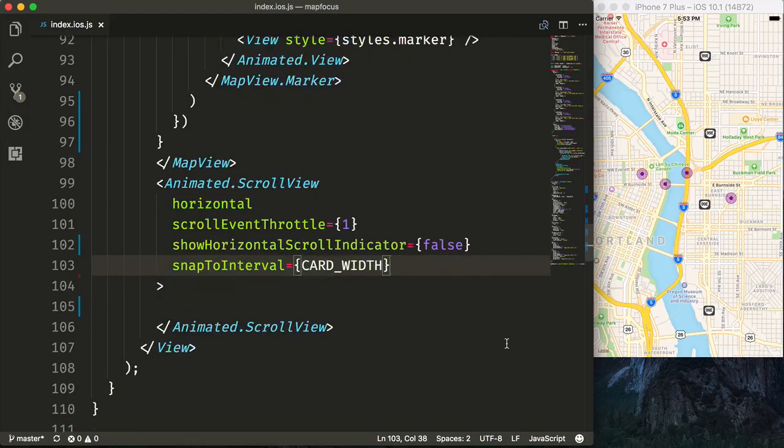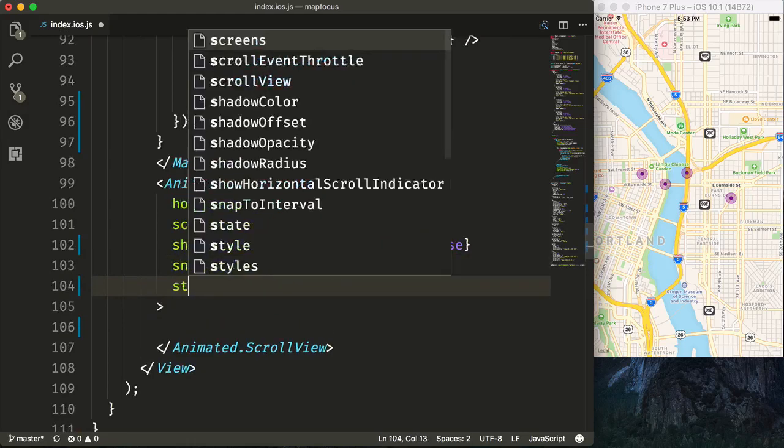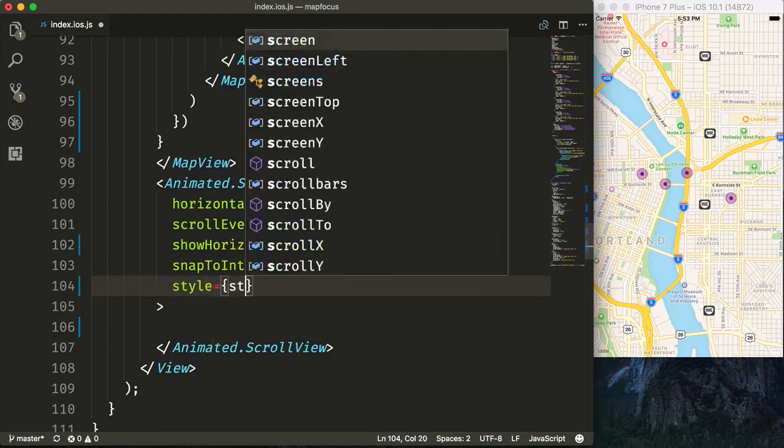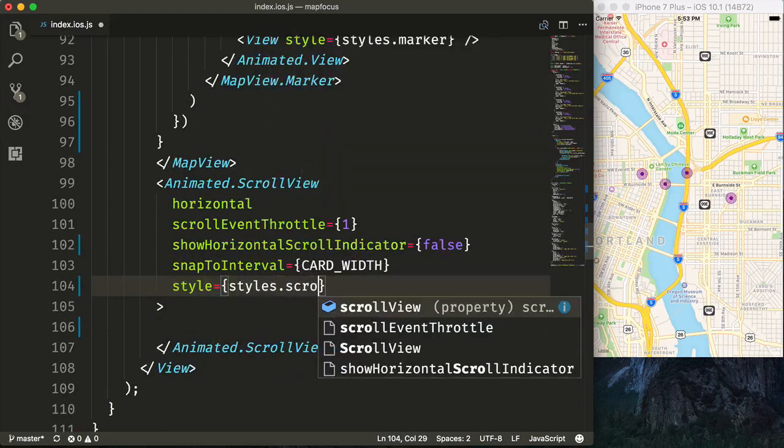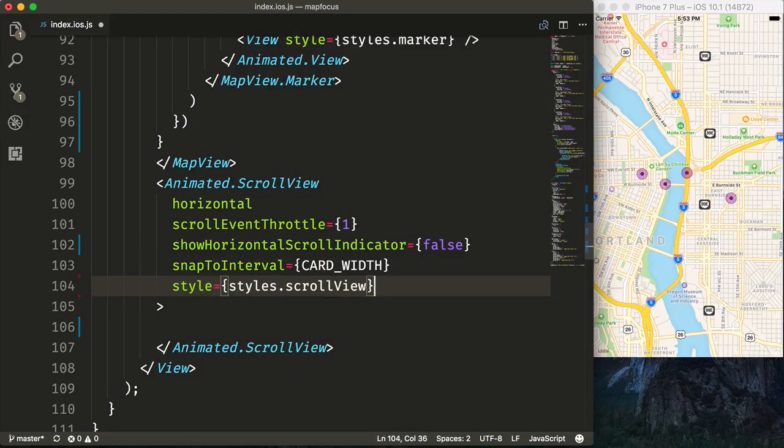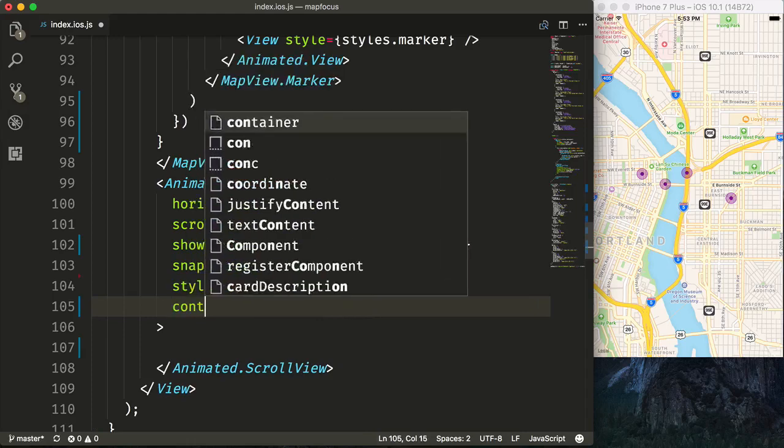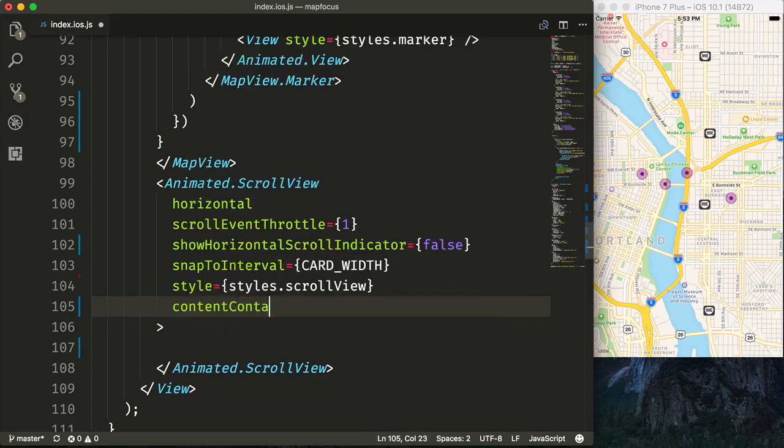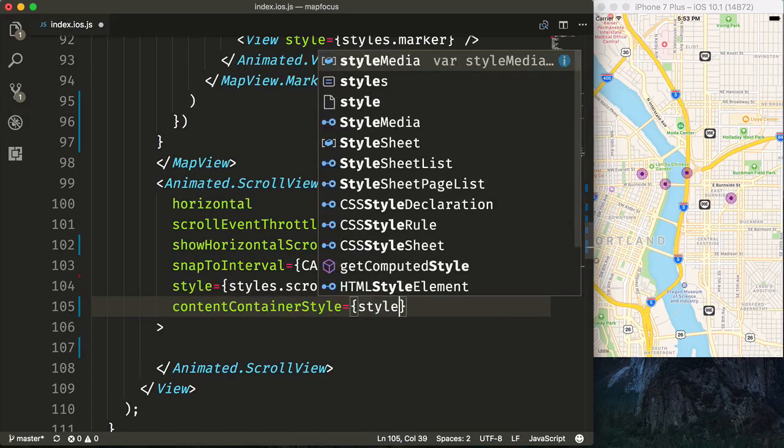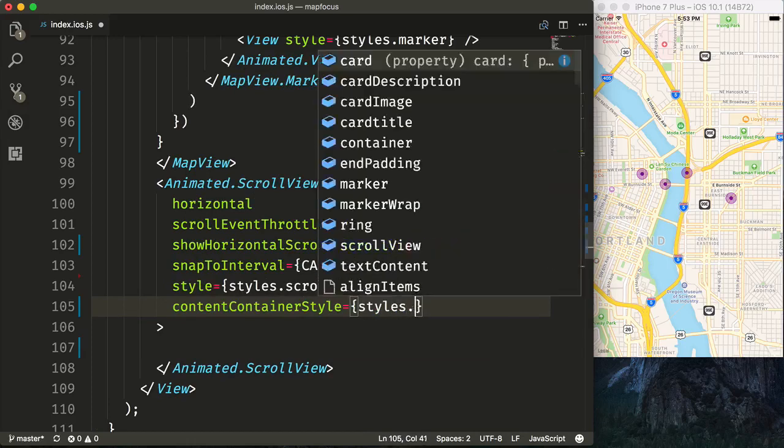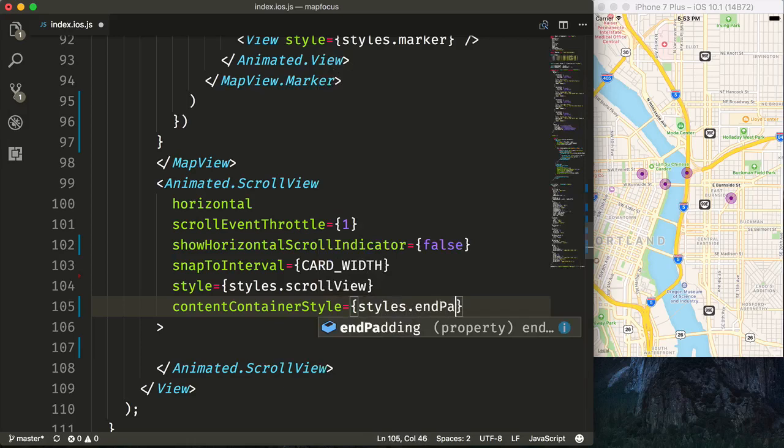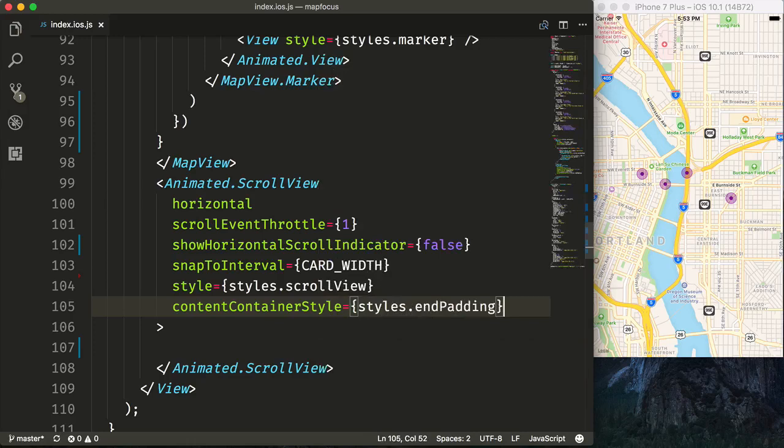Then we'll add our two styles. So we'll say style is equal to styles.scrollView that we have set up. And then additionally, we'll say contentContainerStyle, which there's an inner view inside of the scroll view that wraps all of the content. And we'll give that styles.endPadding. This will just add some padding at the end so that you can actually scroll past the last item. Otherwise, you would never be able to select the last item.